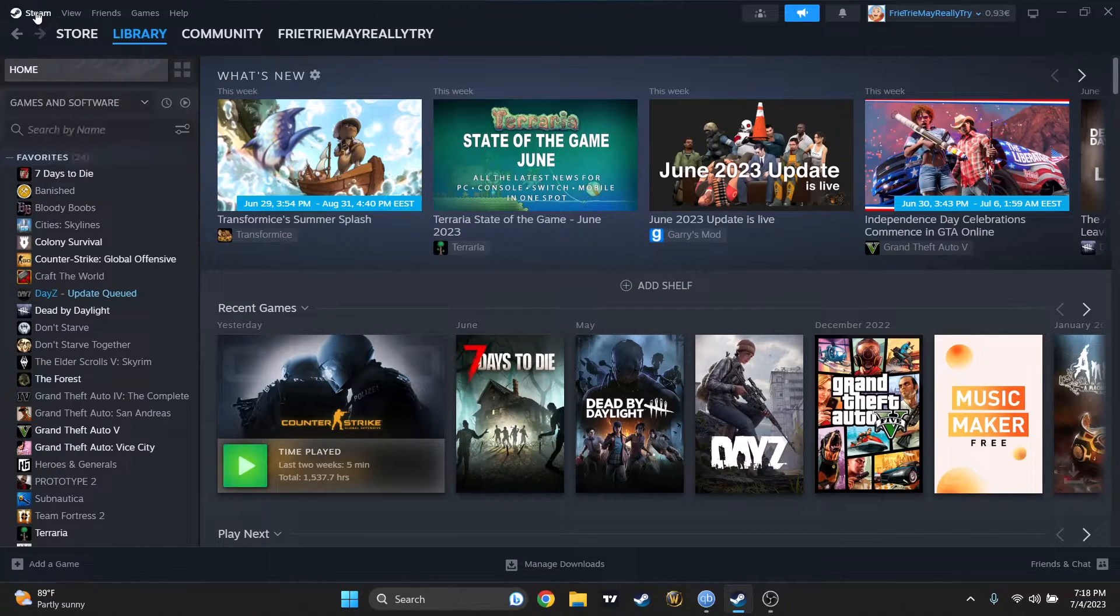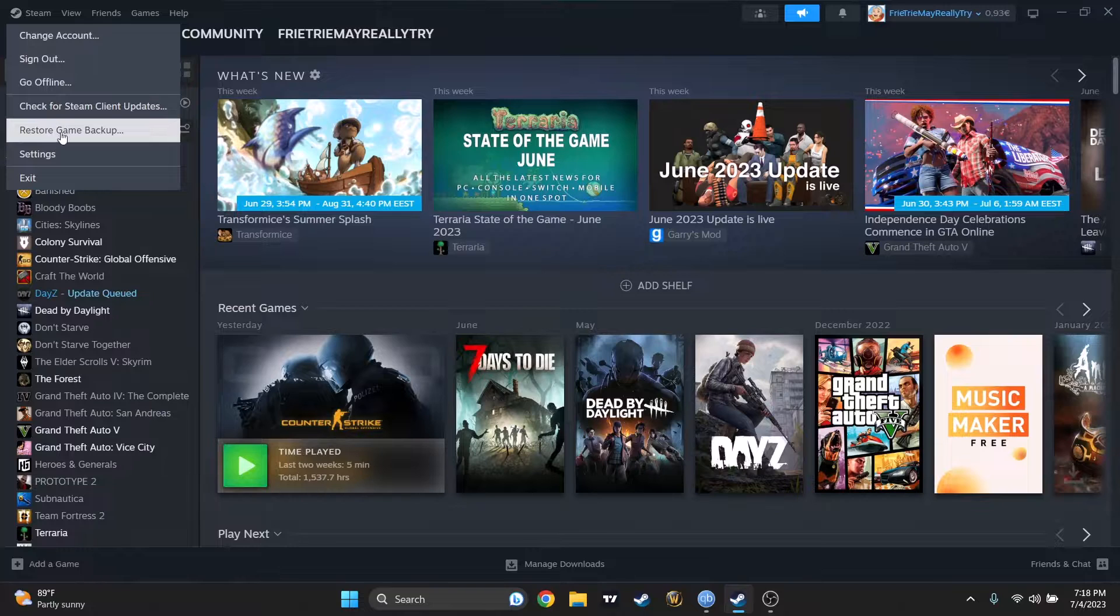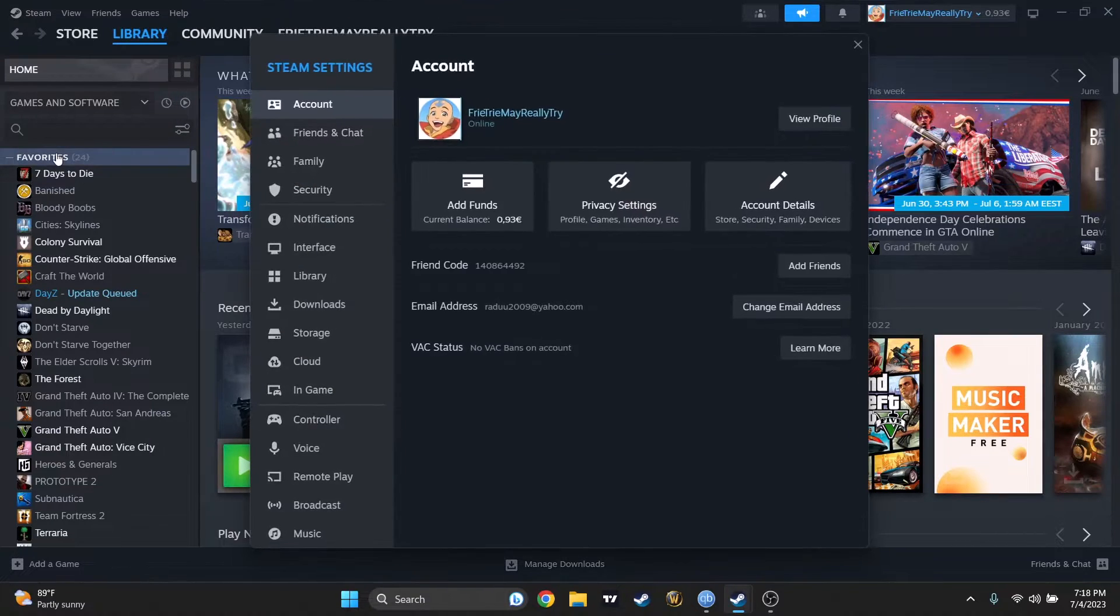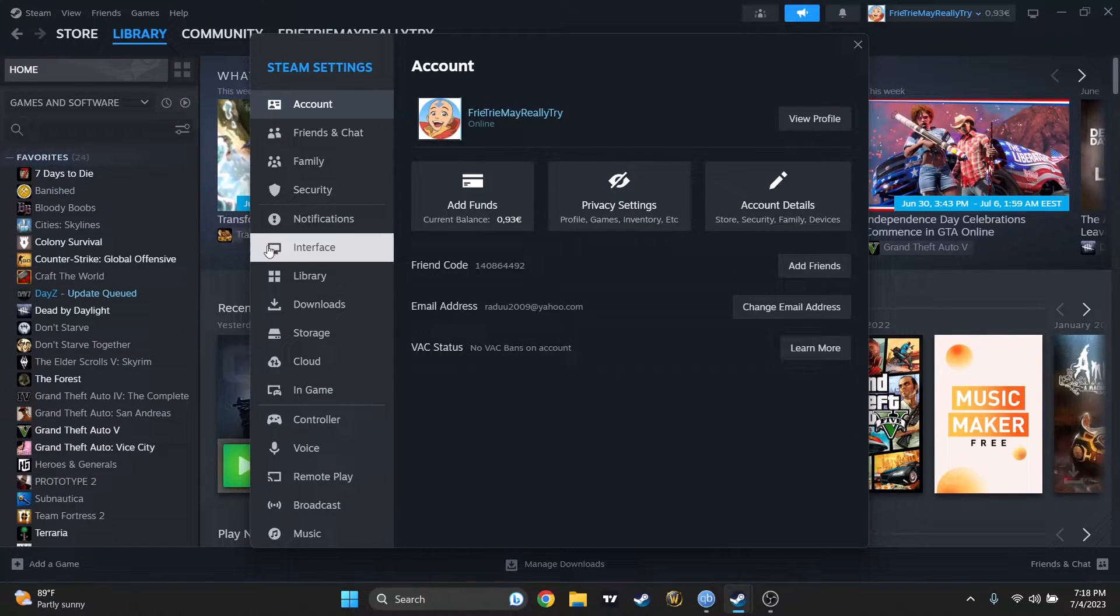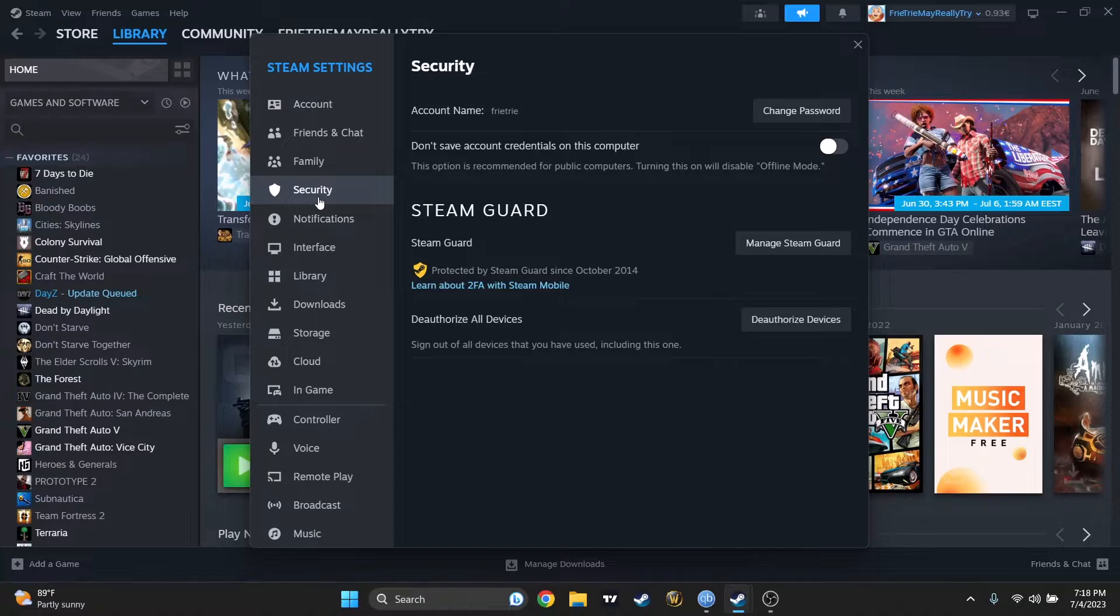you'll have to reach Settings. So let's go to Steam and Settings. And now we'll have to go straight. Where is that? Security.